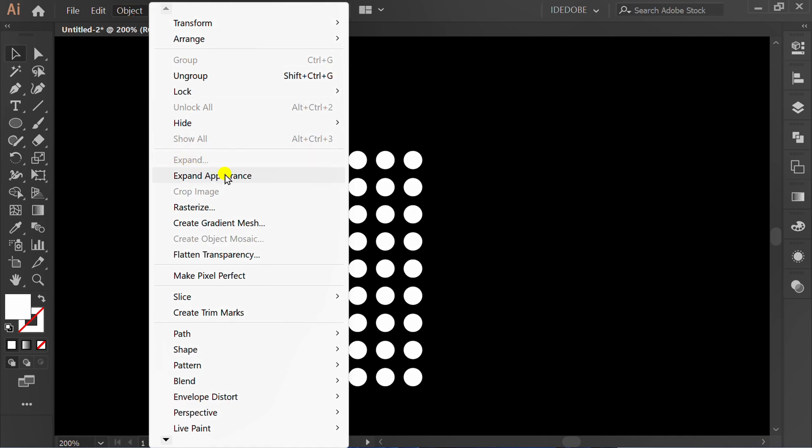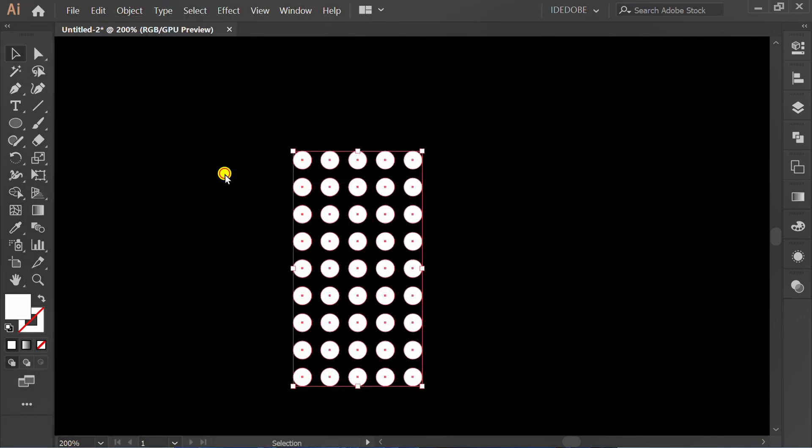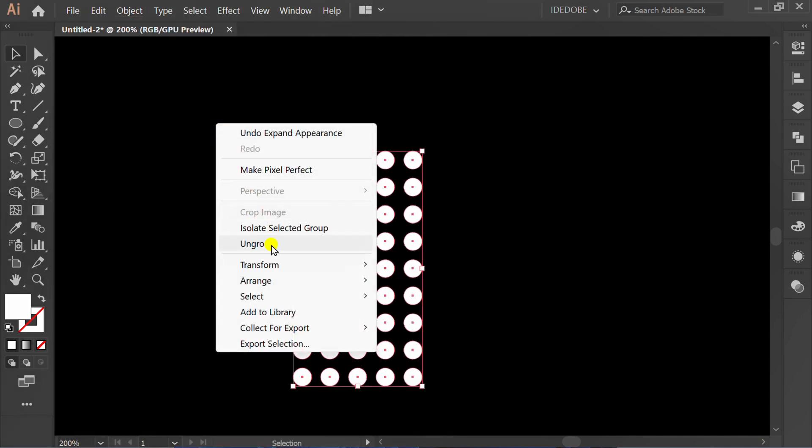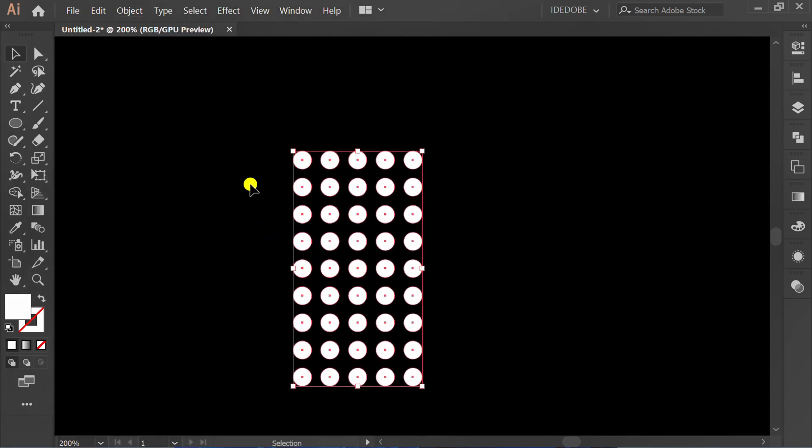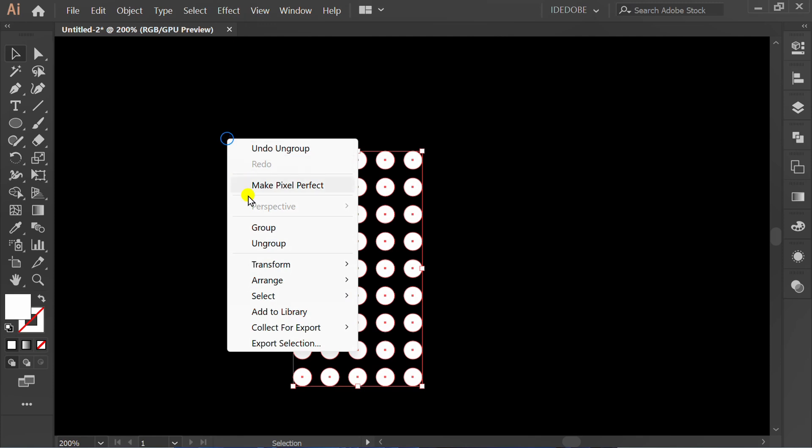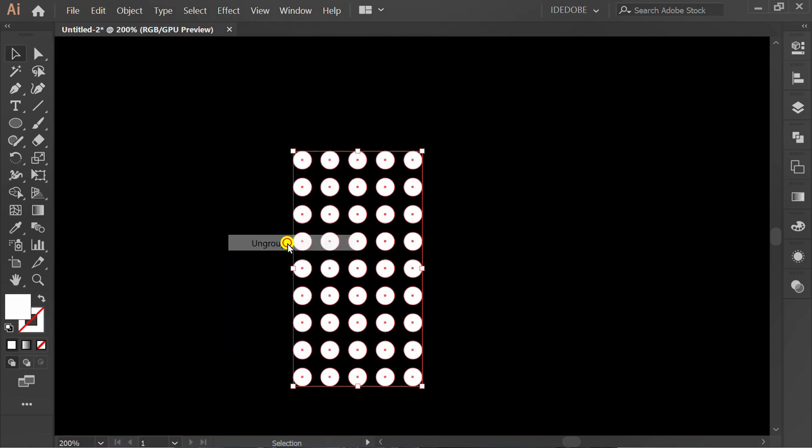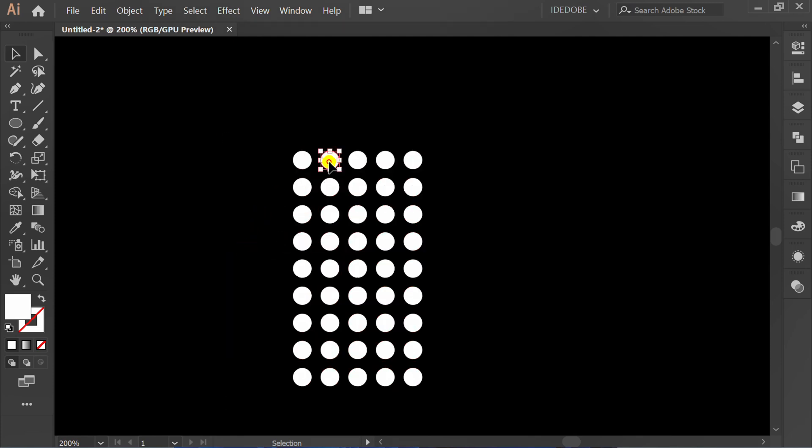Expand Appearance, ungroup, and delete this.